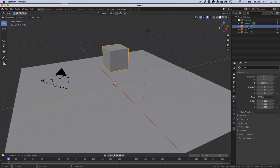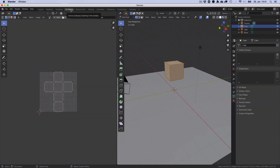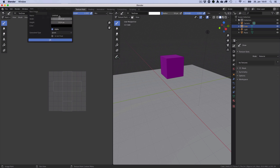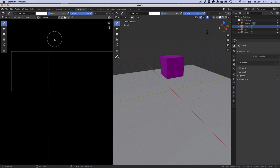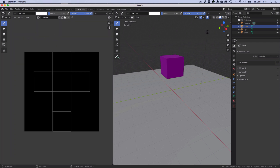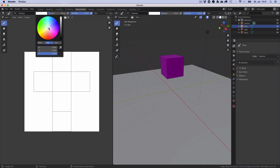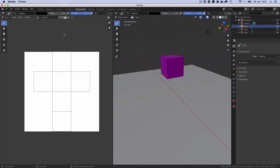Let's change that. Let's start with the cube. The cube is already unwrapped, so we don't need to do that, but we need to create a new texture. We don't need an alpha channel. For some reason the texture is always black, so fill it with white. Change the color of the pencil to black and set the radius to 5. Let's draw some numbers.